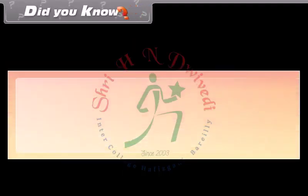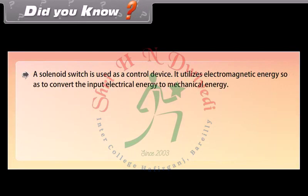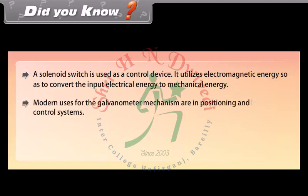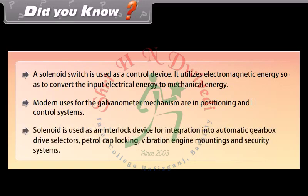Did you know? A solenoid switch is used as a control device — it utilizes electromagnetic energy to convert input electrical energy to mechanical energy. Modern uses for the galvanometer mechanism are in positioning and control systems. Solenoids are also used as interlock devices for integration into automatic gearbox drive selectors, petrol cap locking, vibration engine mountings, and security systems.